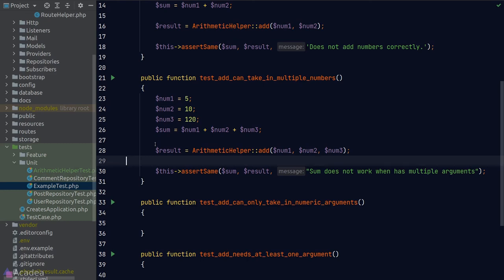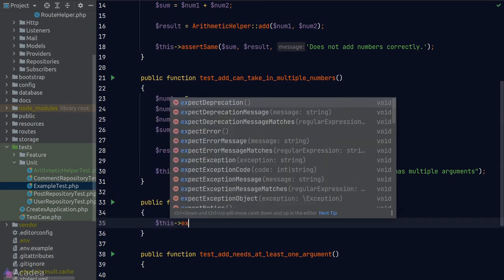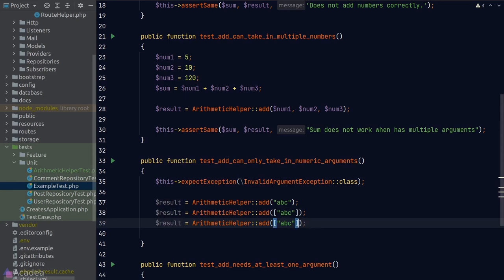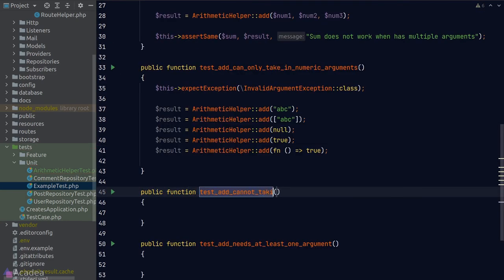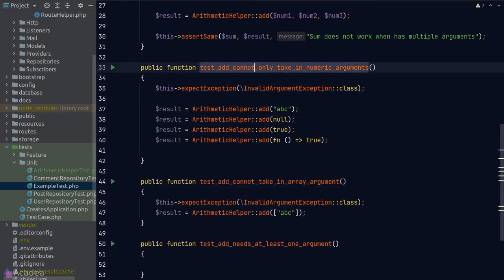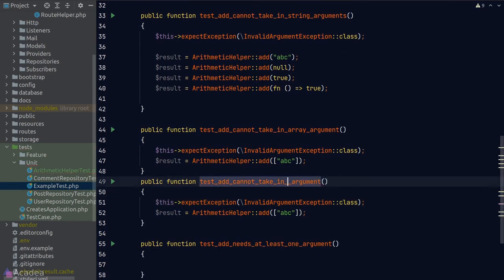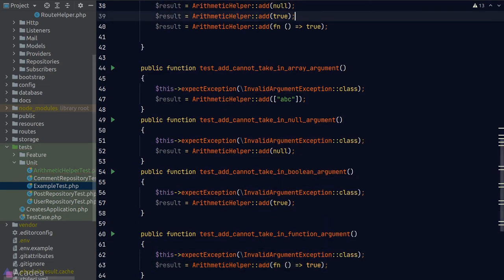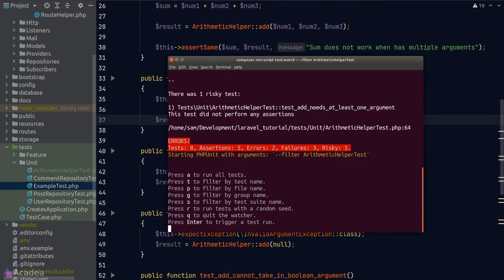While we're at it, we also add a check for minimum one argument — throwing InvalidArgumentException if none are provided. For the last test, we call expectException(InvalidArgumentException::class) and call add() with no arguments. All tests go green. That's a quick introduction to TDD. The process: write a failing test, write minimal code to pass it, refactor and repeat.